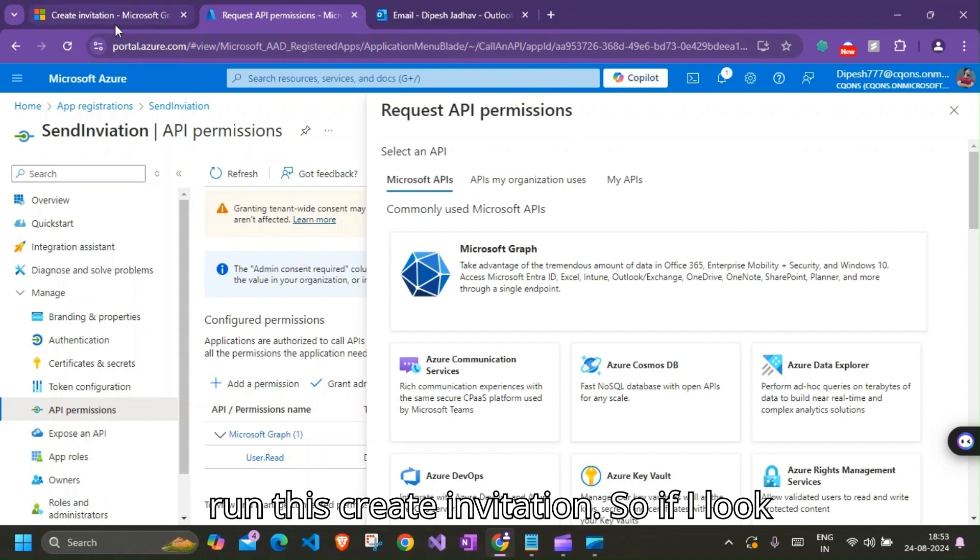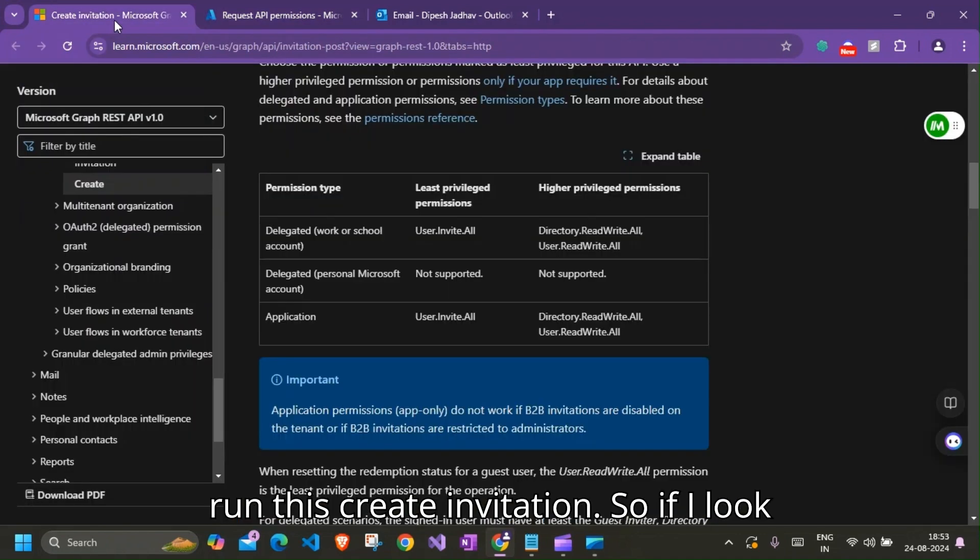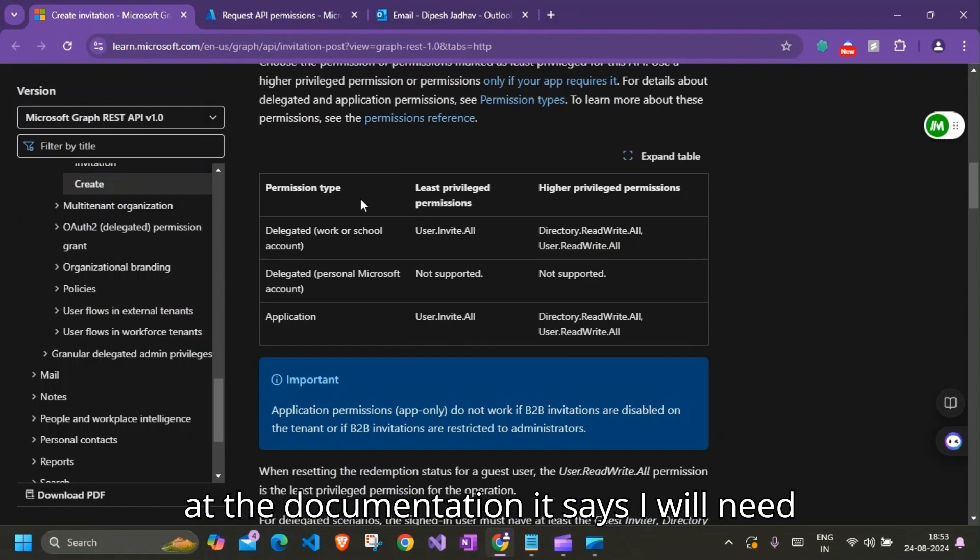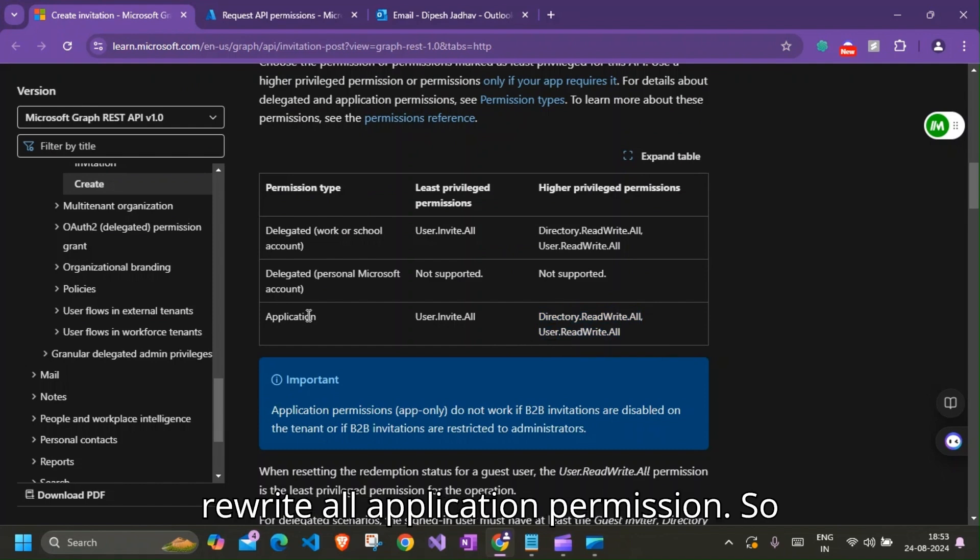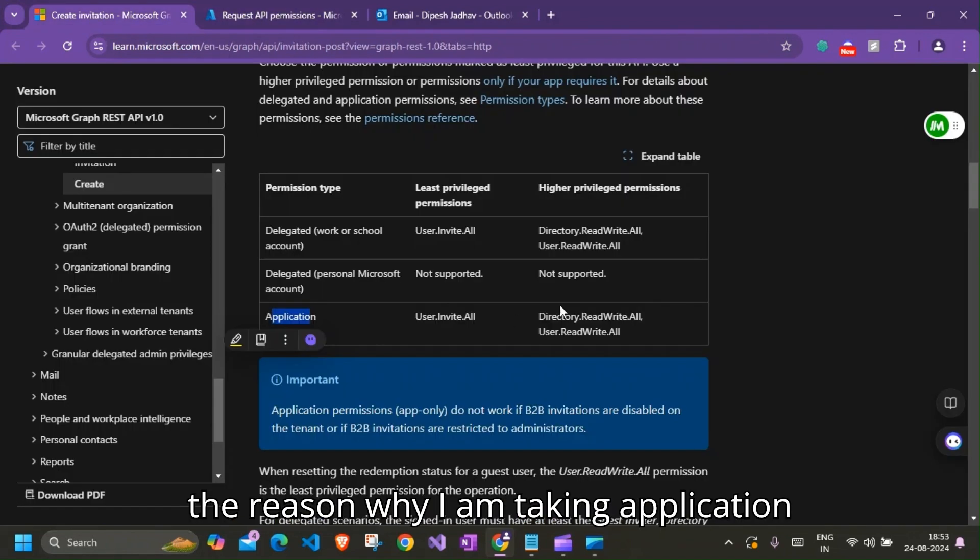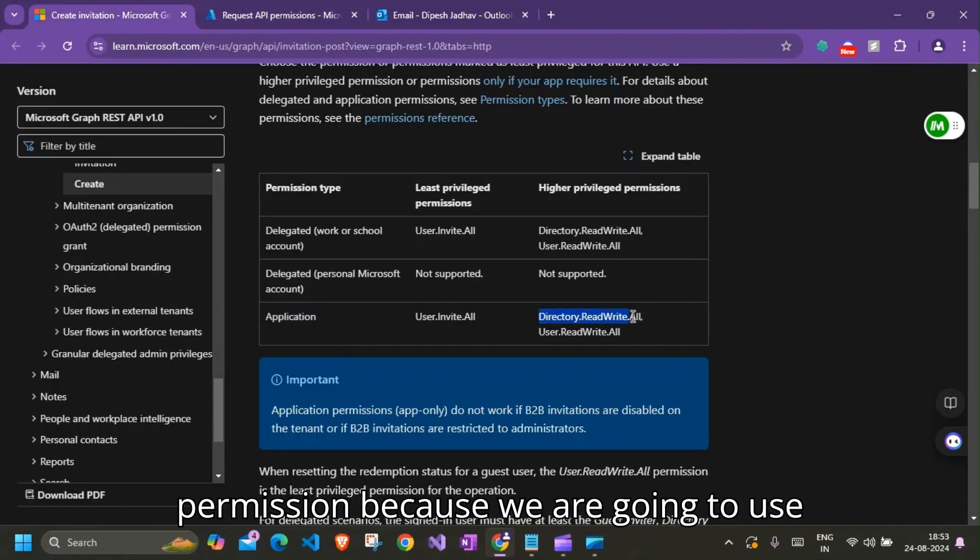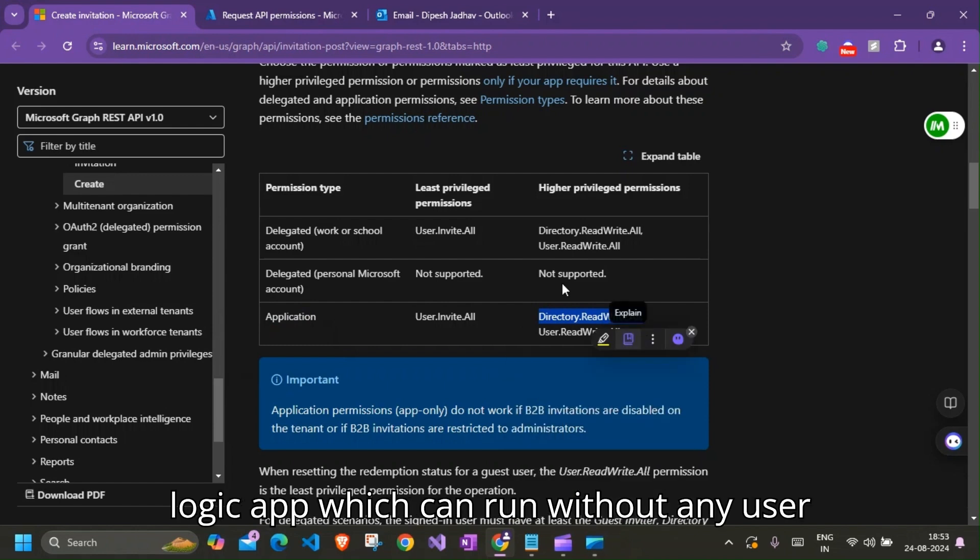So if I look at the documentation, it says I'll need Directory.ReadAll and User.ReadAll application permission. So the reason why I'm taking application permission is because we're going to use Logic App which is going to run without any user intervention, so application permission is necessary for that.